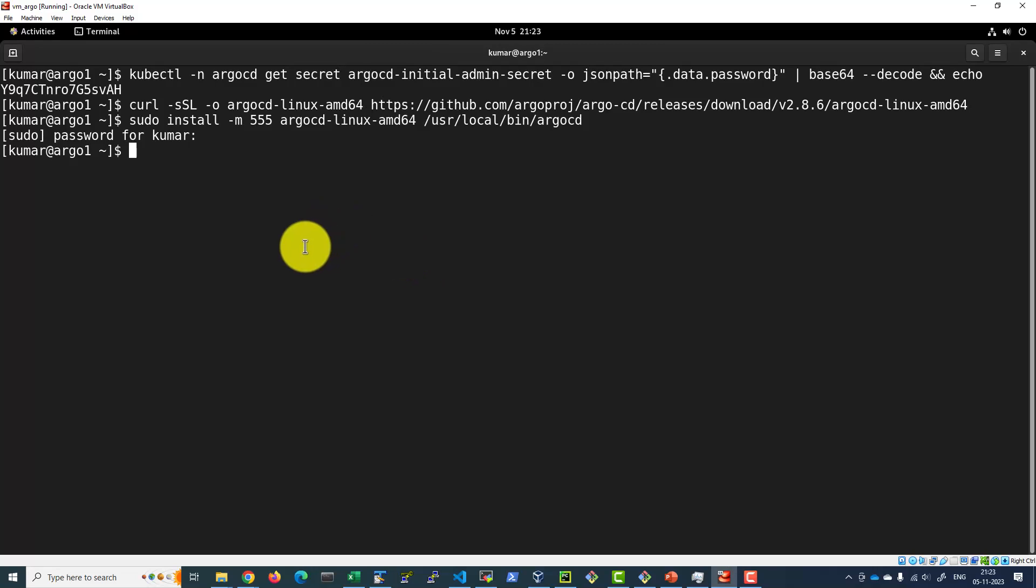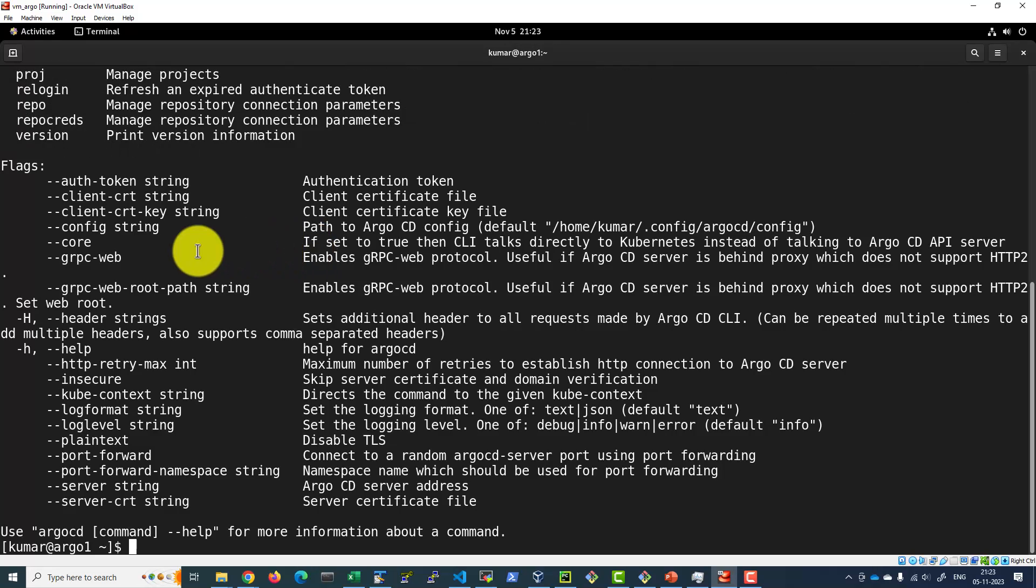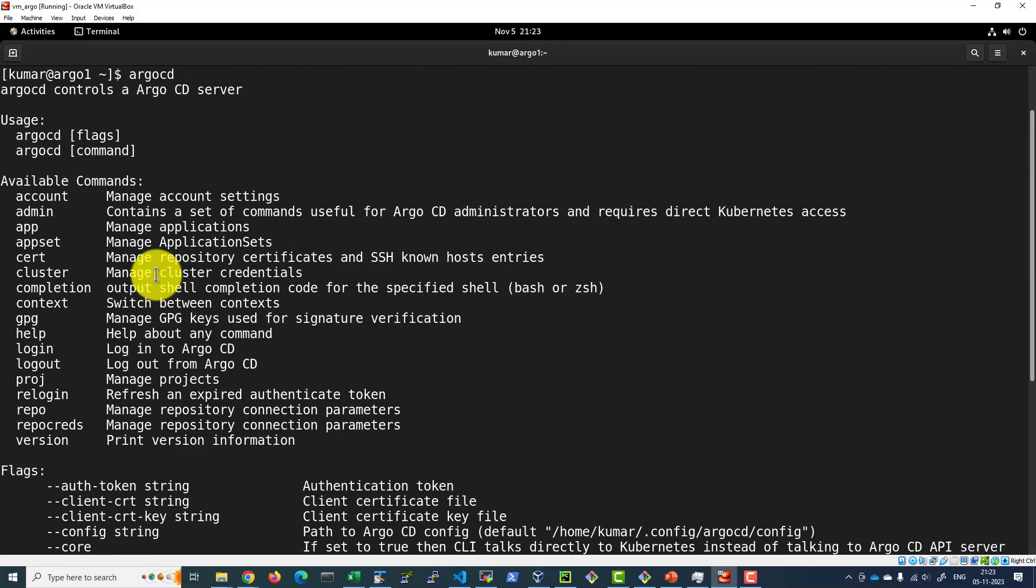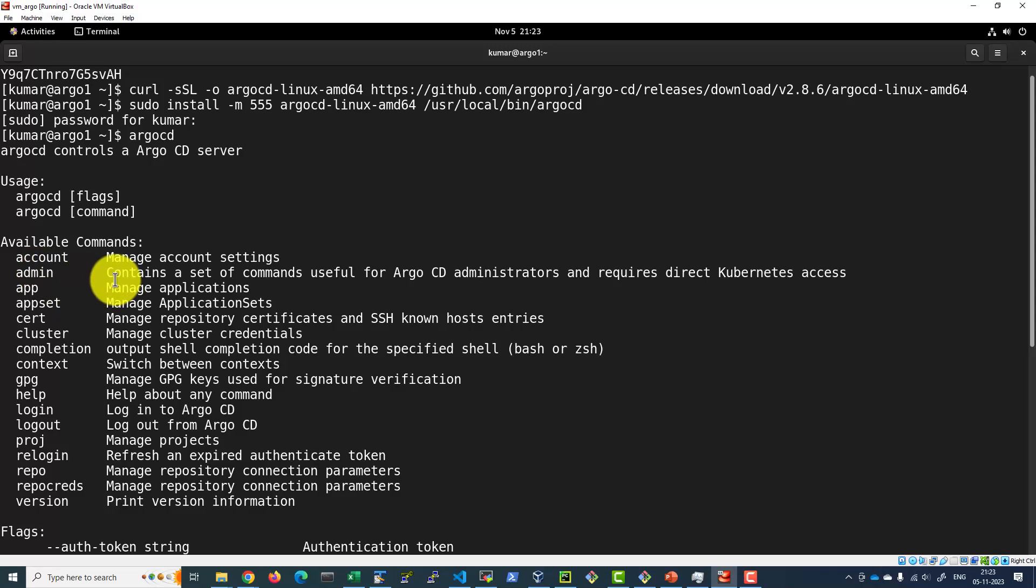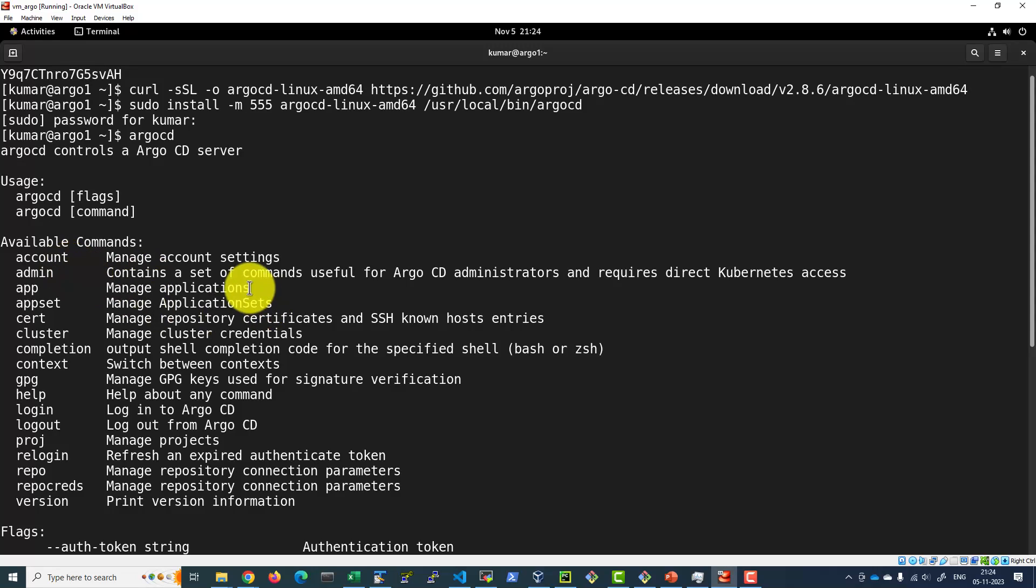Now I can issue the command argocd, which has a number of options for logging into the account as well as doing the administration of the ArgoCD installation within the cluster. I can manage applications, projects, login information, security-related authentication details, and repositories. Everything can be managed using the command line interface.